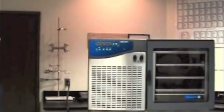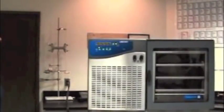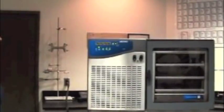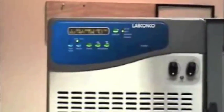The stoppering tray dryer has five user set programs, each with five segments. The first segment is always pre-freeze.